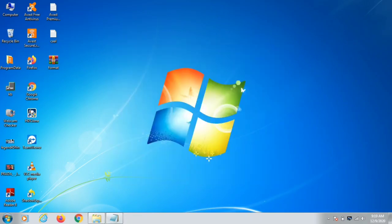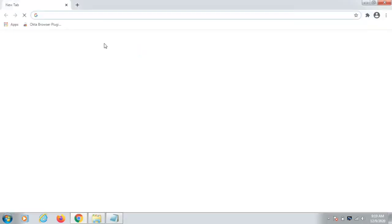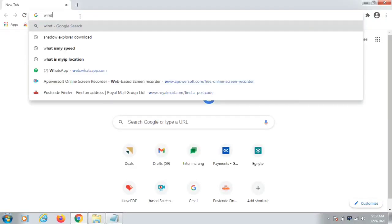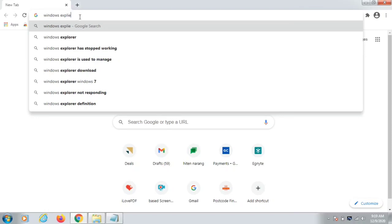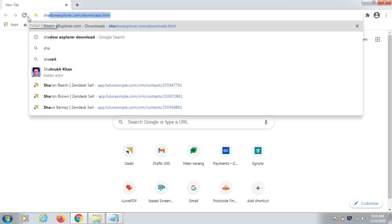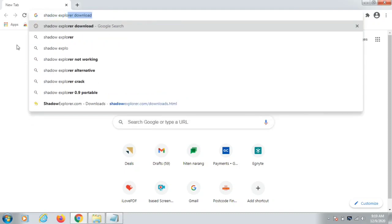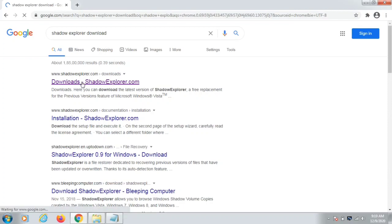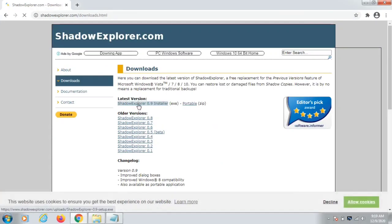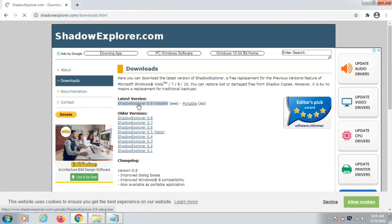If you don't have any restore point, go to your browser and download a software called Shadow Explorer. Search for 'Shadow Explorer download', click the download link, and install it. After installing, it will show you available dates and drives. If it locates any previous dates, you can export the data from there. If there is no restore point in Shadow Explorer either, we need to try another software.